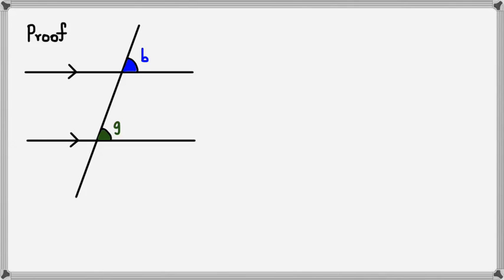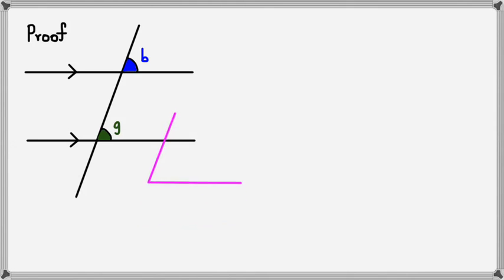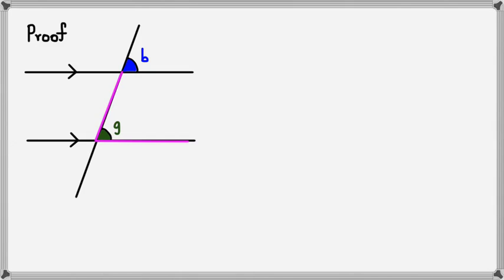Now what I want to show you guys is that angle G is actually exactly the same as angle B. Now if you don't want to believe that, let me just draw you guys another line here.